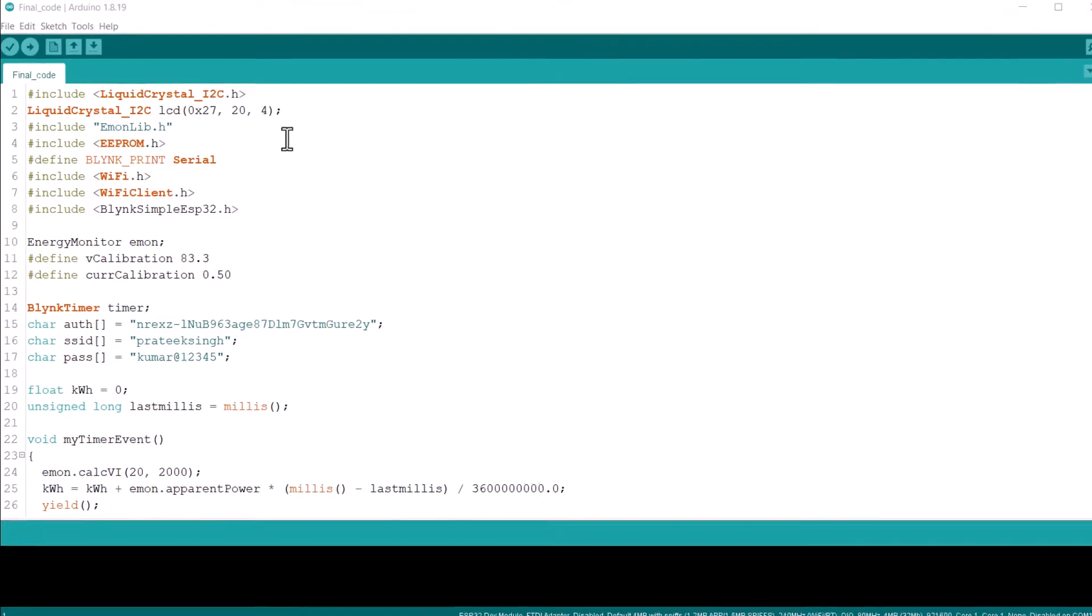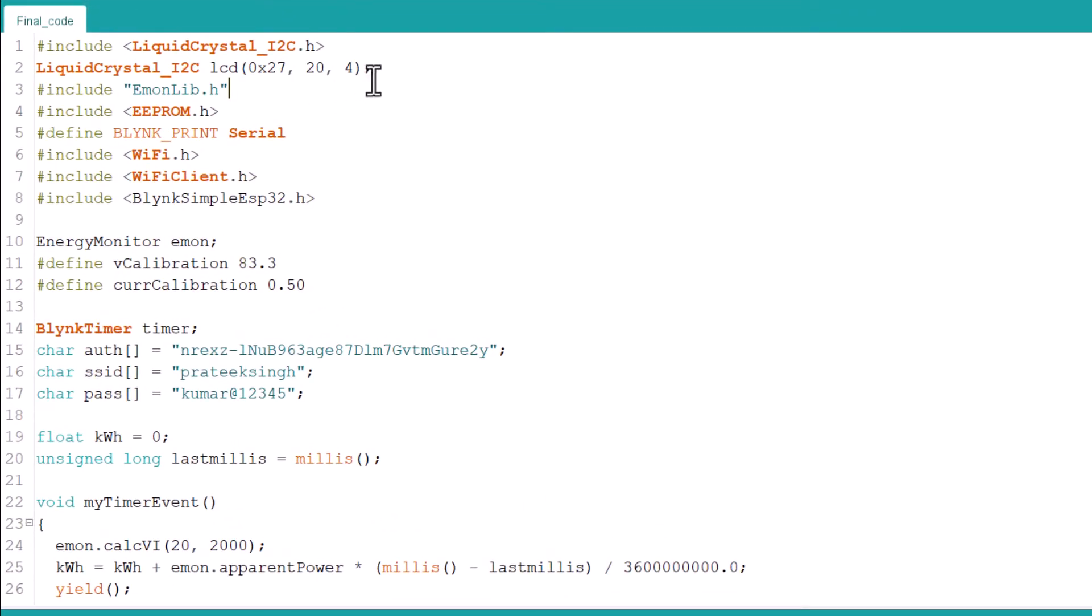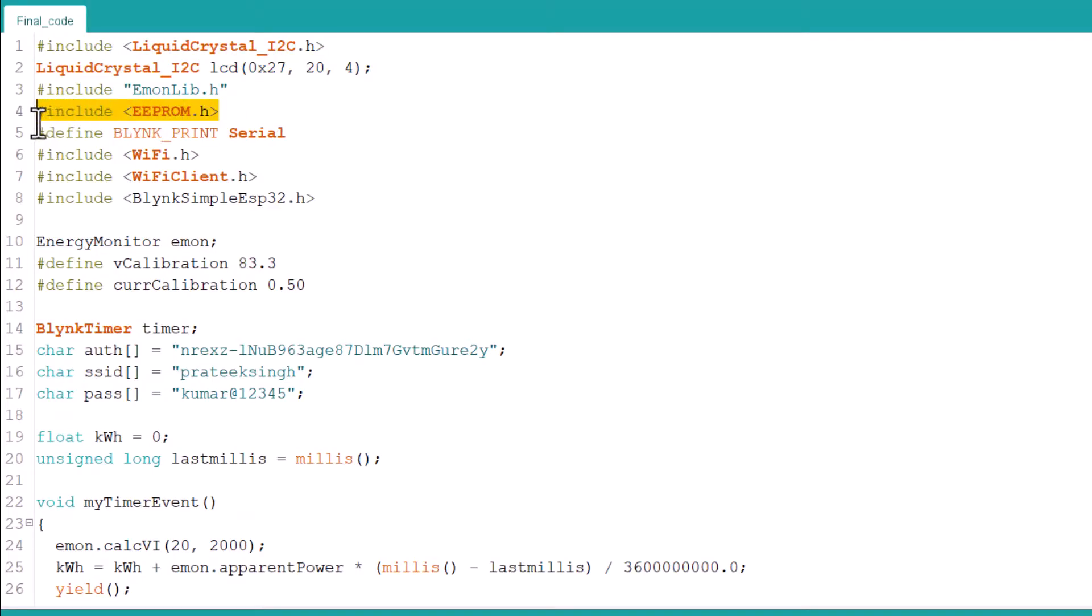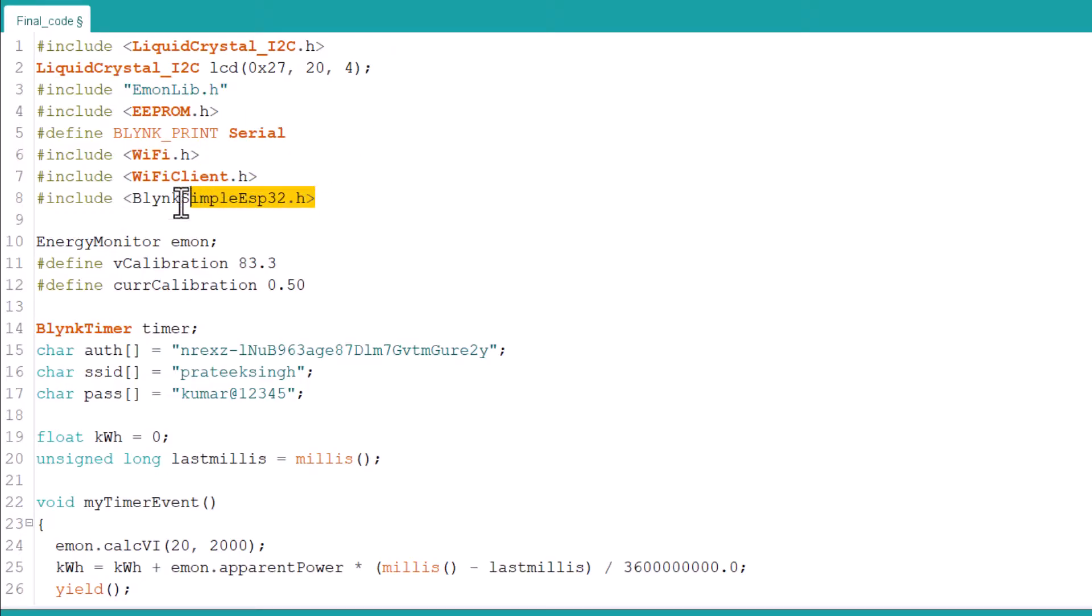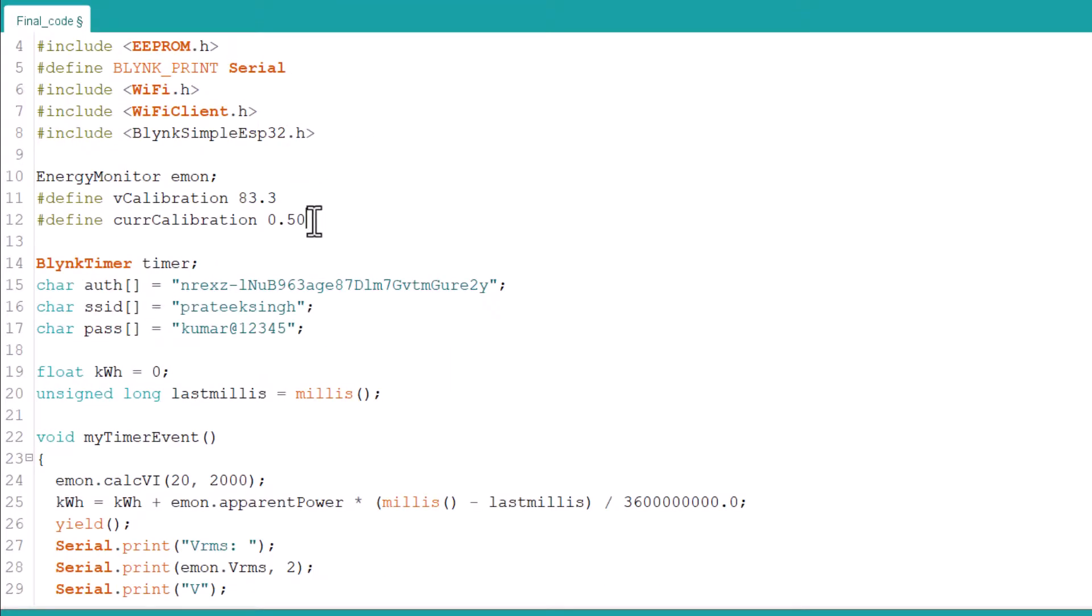So, let us look at the code part now. First, we include a library for LCD display and EEPROM. The EmonLib is for energy meter that can measure current, voltage, and power. This is the Blink library for ESP32. These are the calibration factors to read the current voltage data correctly.